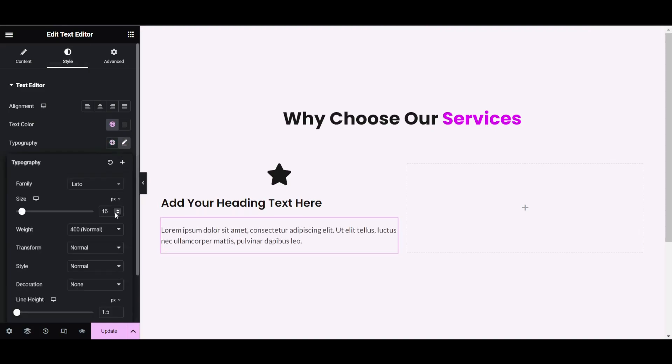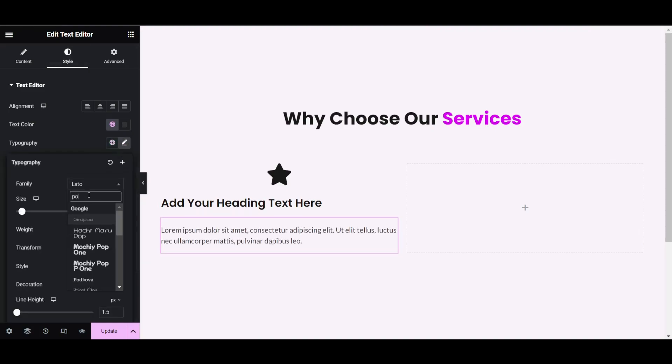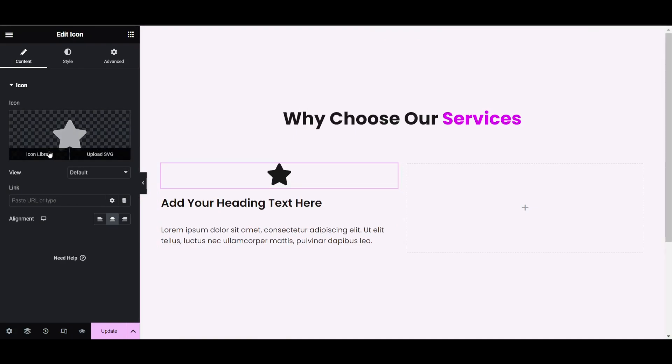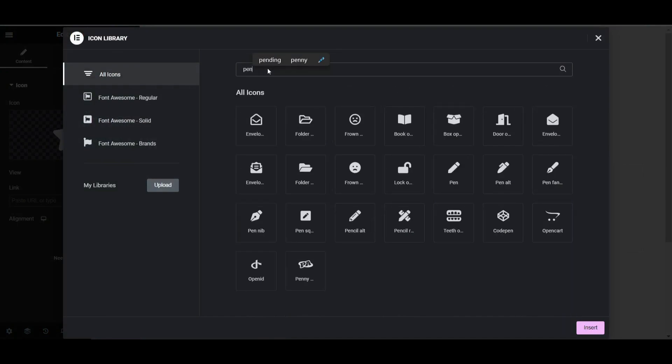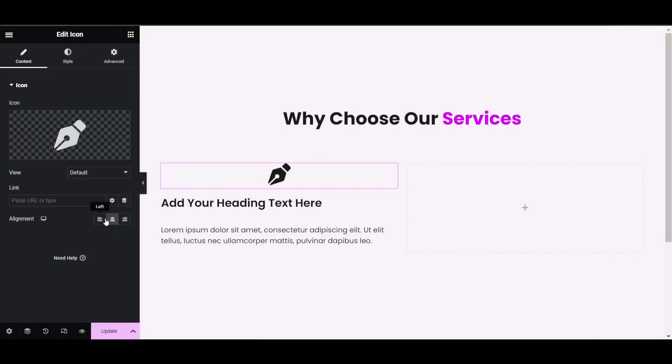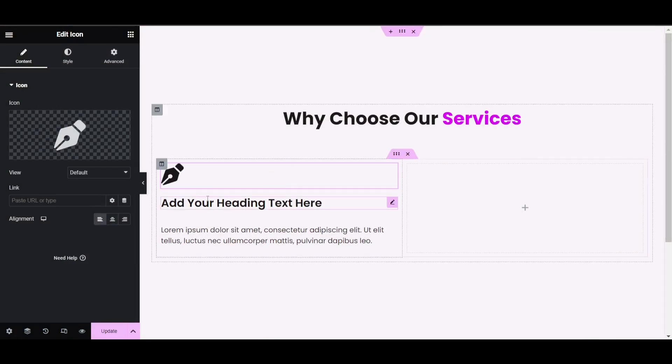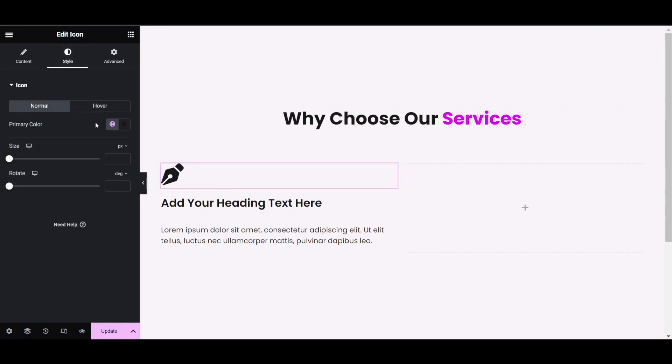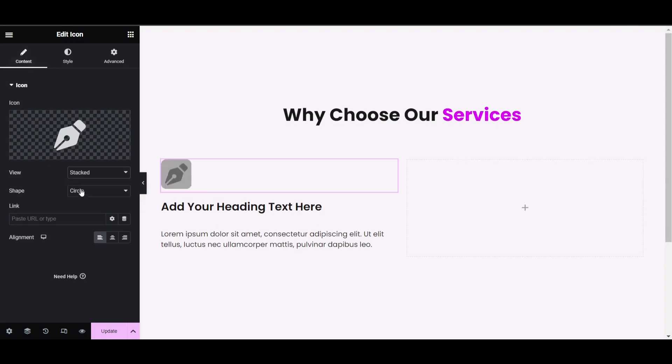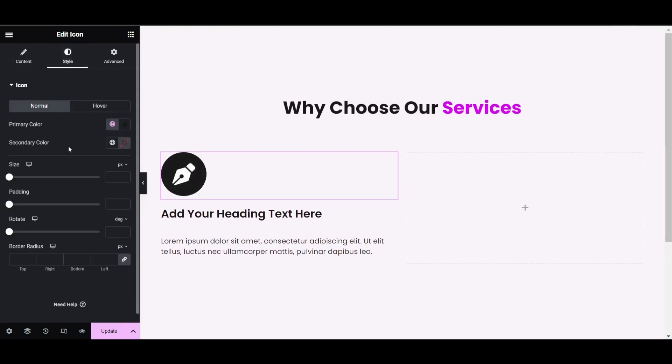This is the paragraph text, so also use Poppins font. To change the icon, click on the icon library and select the pen nib icon. Click insert and give the alignment to left, then go to the style tab and use stacked view.